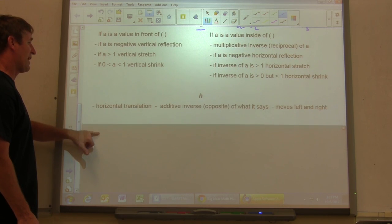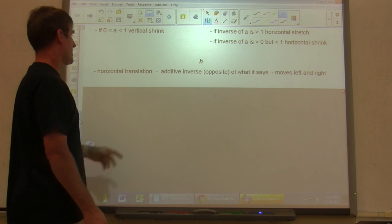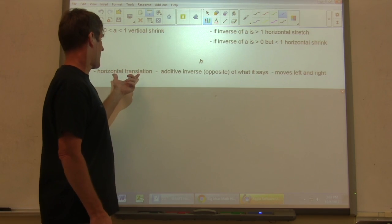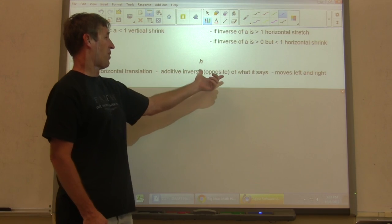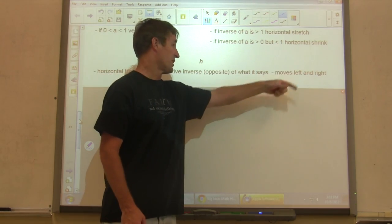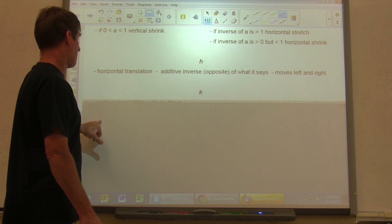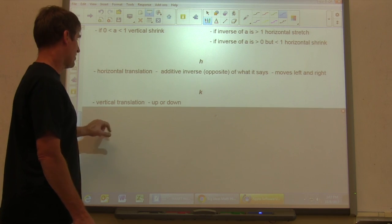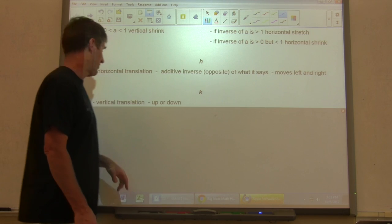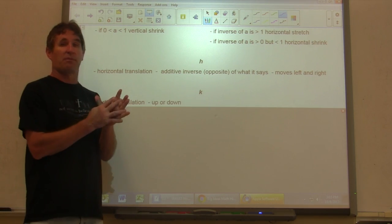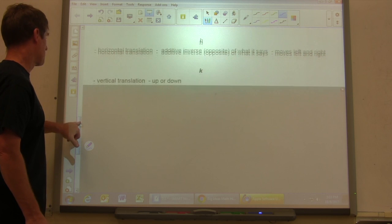Same thing with our H value. H occurs inside the parentheses — if it's inside, it's a horizontal translation, which is the additive inverse of what it says, and it moves left and right. K is vertical, so that's a vertical translation — up or down. Again, all these transformations are exactly the same as what we just did with absolute value.